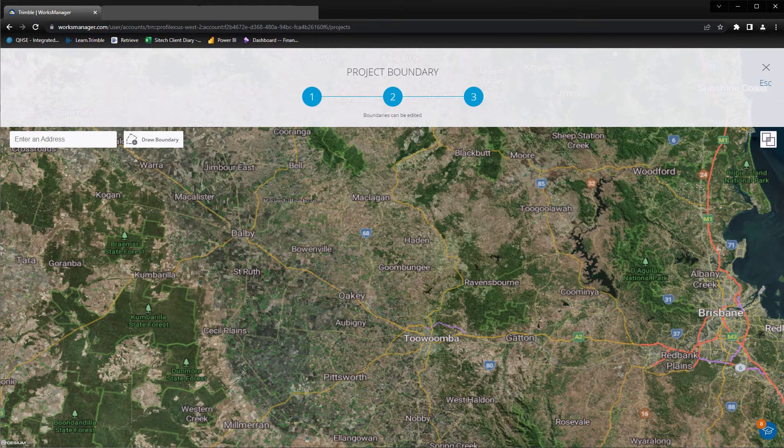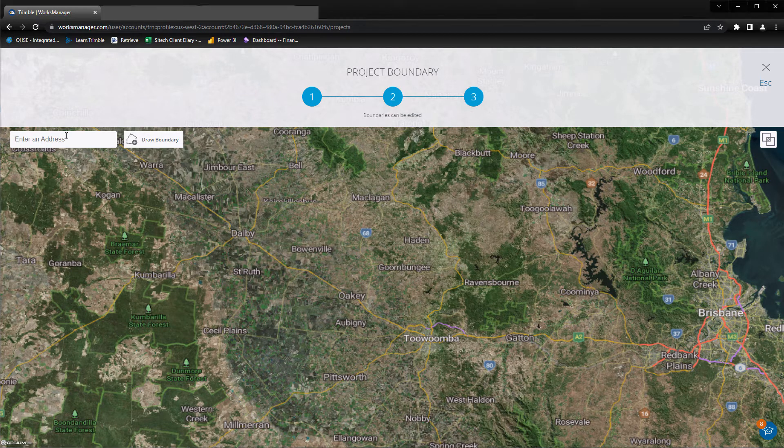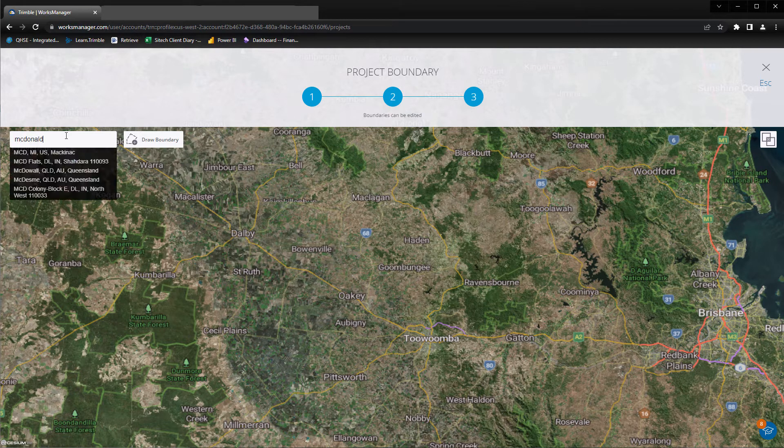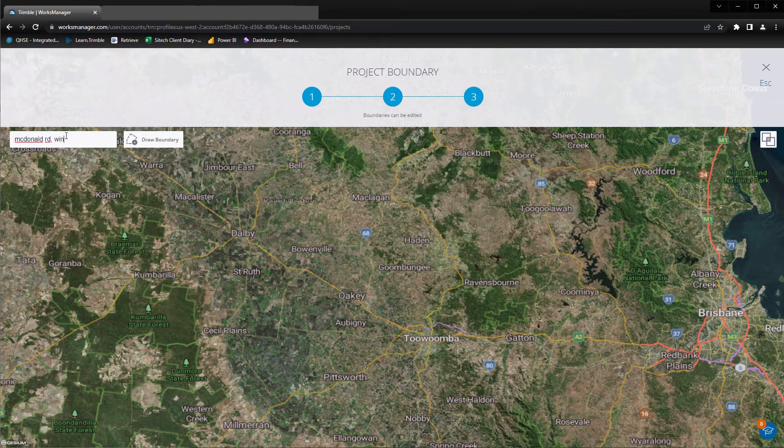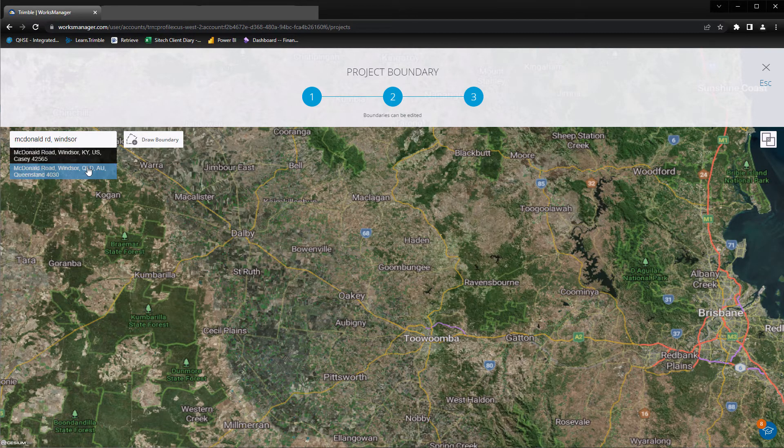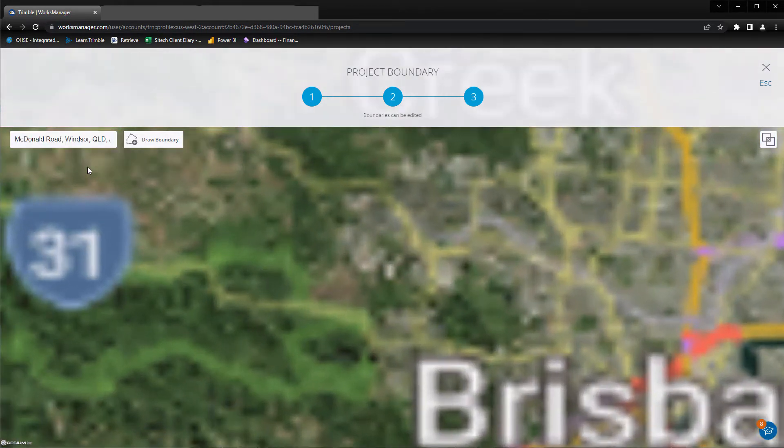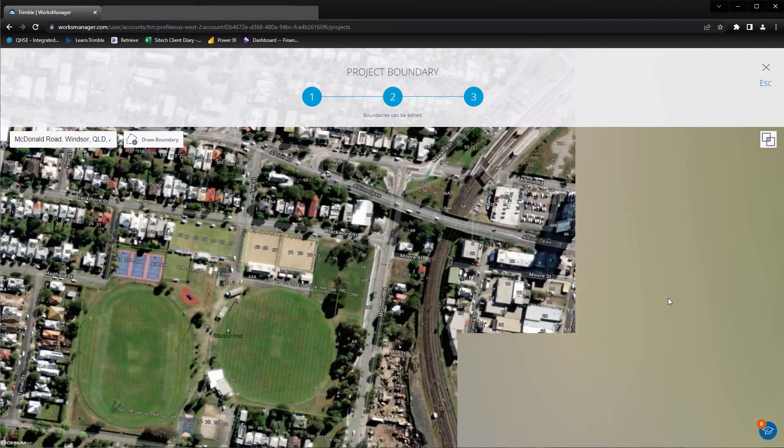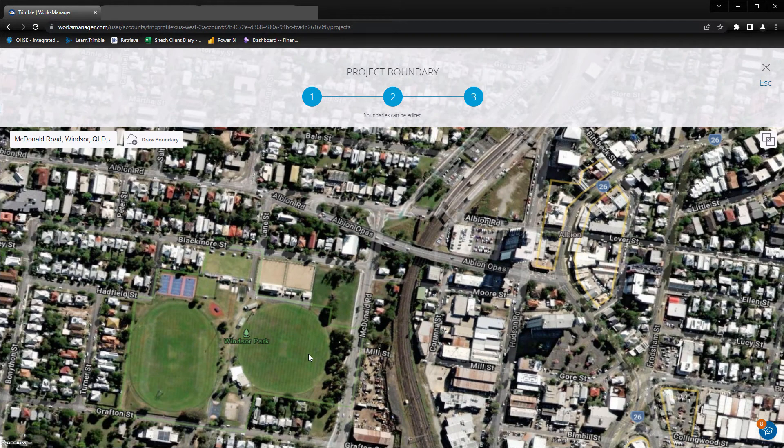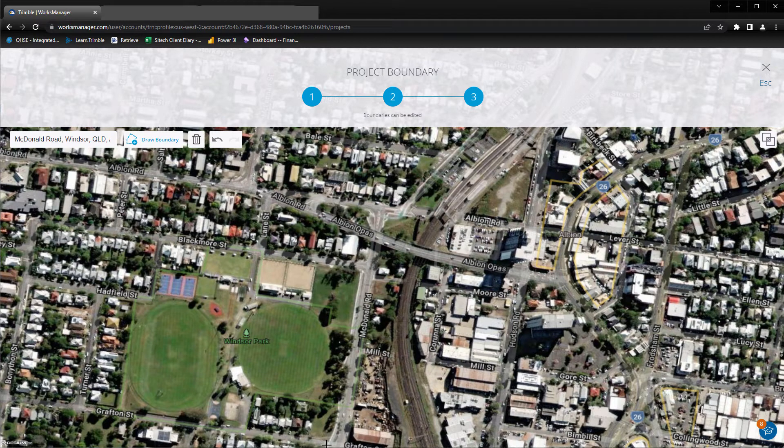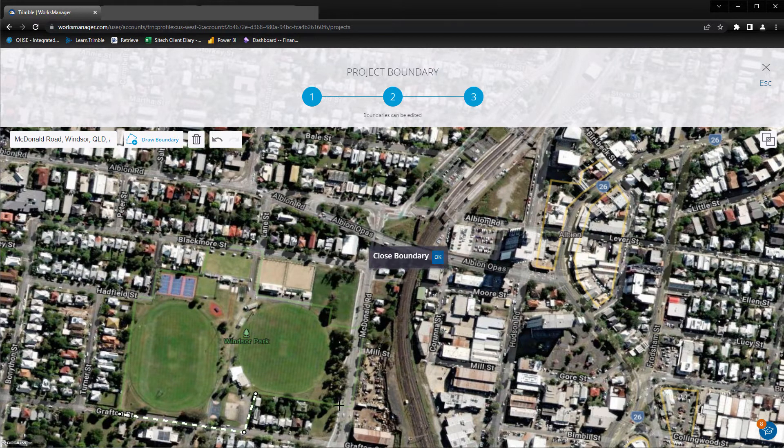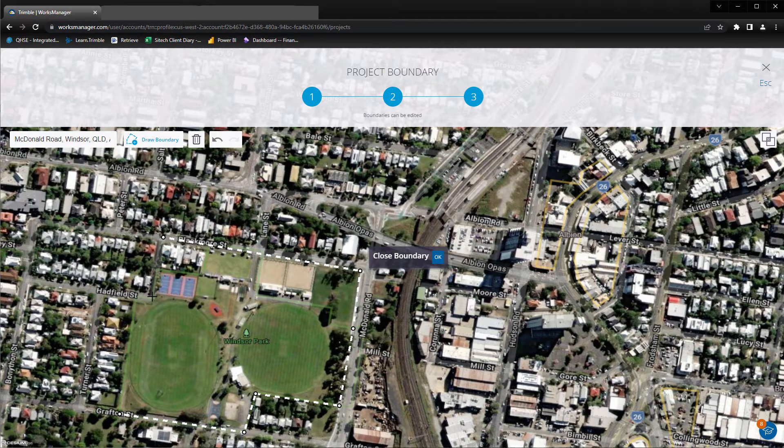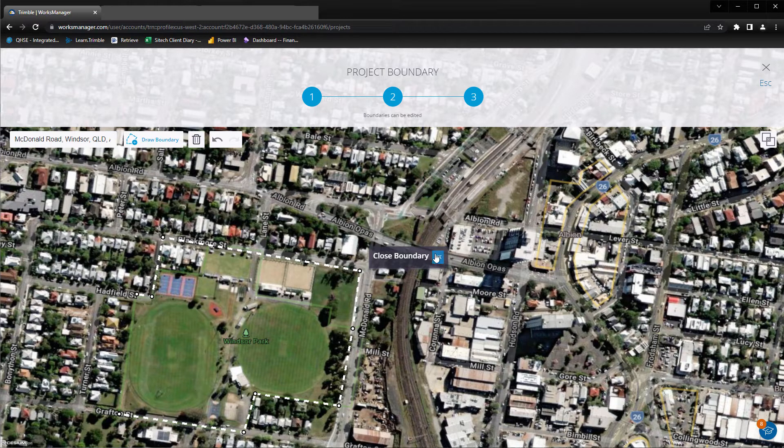Enter the address for the project site and Maps will navigate to this point. Create points for your project boundary. Click Close boundary to connect start and end points.